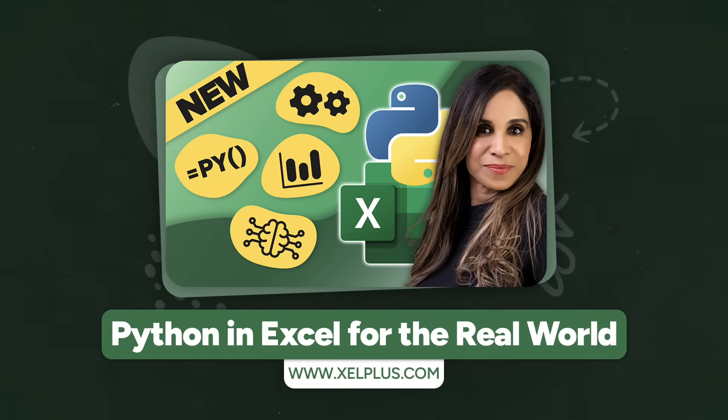All of this is what I cover in my new course, Python in Excel for the Real World. We recently opened it up to a small group of our insiders, and we had over 1,000 members already join.